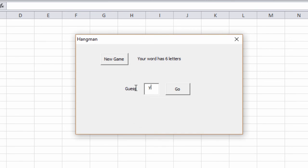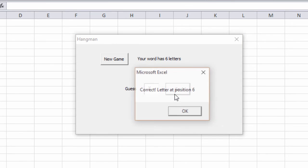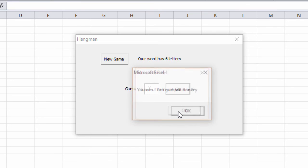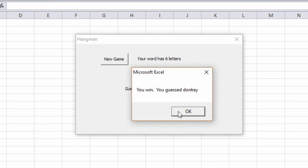And finally, correct. Letter at position six. You win. You guessed correctly. It was a donkey.